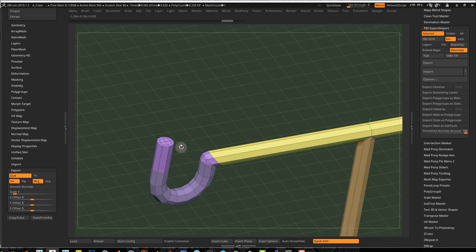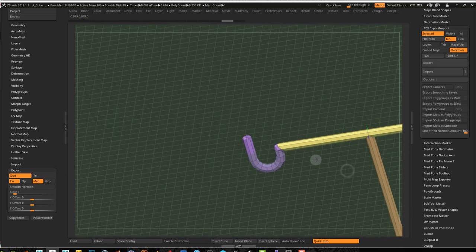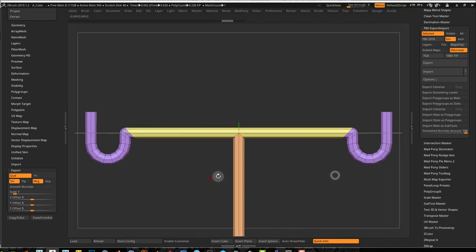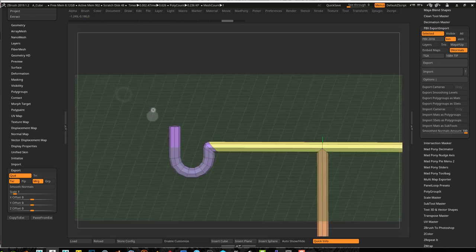We would probably use a bevel here as well. Let me just check — do I have symmetry on? I don't, so I'll press X to turn on symmetry. Now I have symmetry on, so I'll work on this one and the other one at the same time.